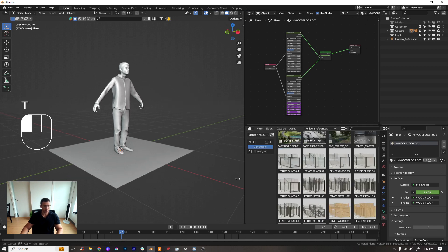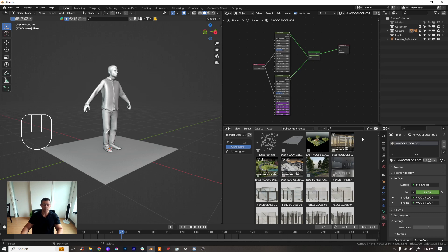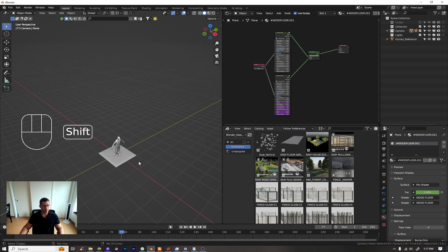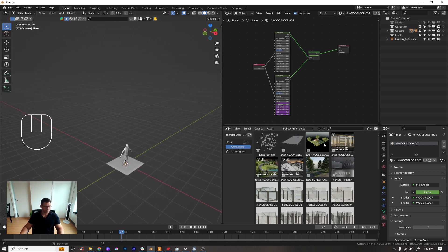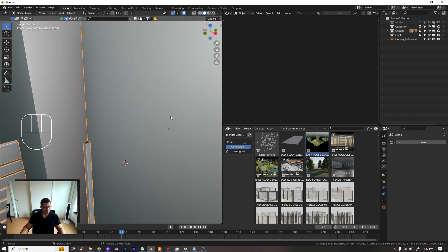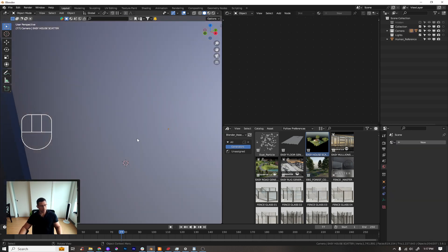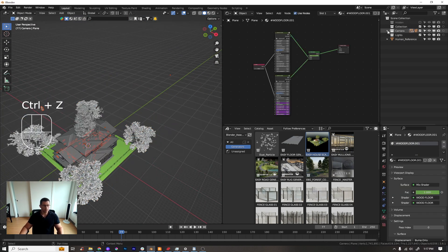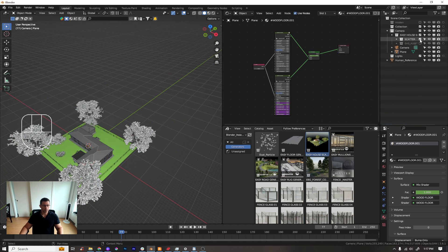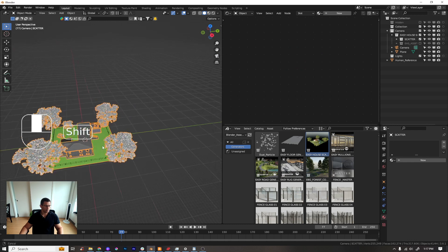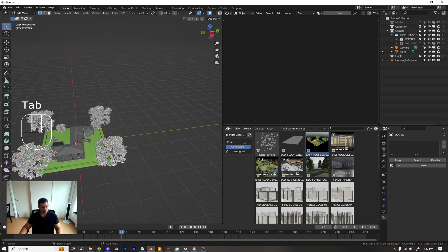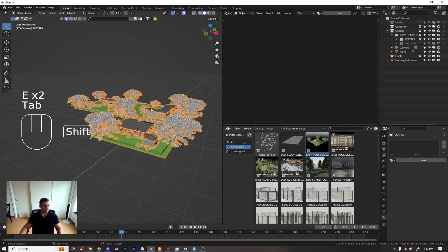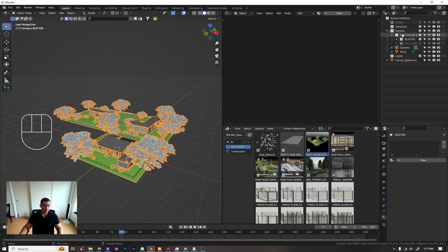I have all these categorized in my asset browser as generators. I have all those generators linked below. For example, if I want to work with House Scatter, I just drag and drop it here and I have my House Scatter right here. It's easy to start working with — just edit it and that's it. So let's delete it.